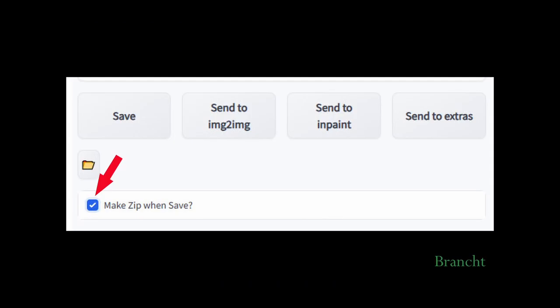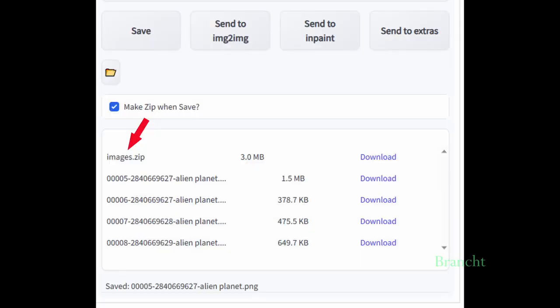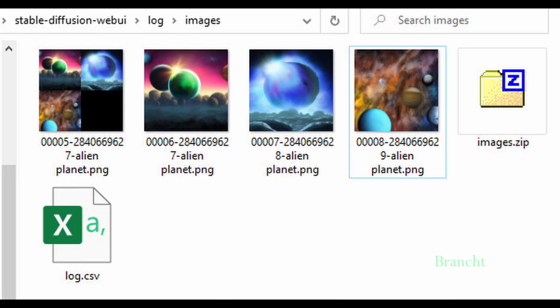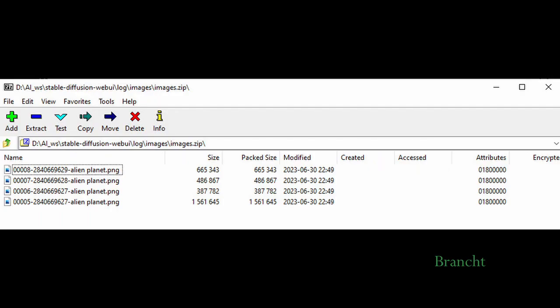The option Make Zip when saved, when you generate, will create a Zip file. This file is formed under the folder called Log and Images. In the image Zip, you can see that all the images they produce are placed in the Zip file.